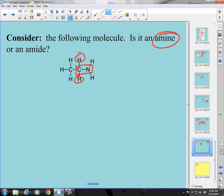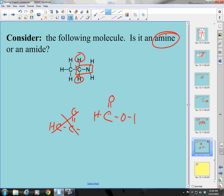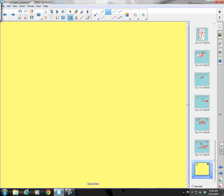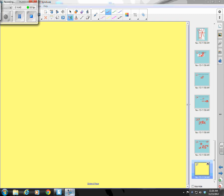I don't expect you to name these — I just want you to identify them. If I draw something like C with a double-bonded O and an -OH, you should look at it and say: I see a carbon, a double-bonded oxygen, and an -OH — that must be a carboxylic acid. That's what I want you to be able to do. That is the end of our discussion of organic nomenclature. Good luck — test coming up!